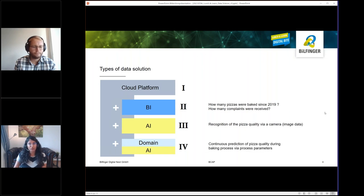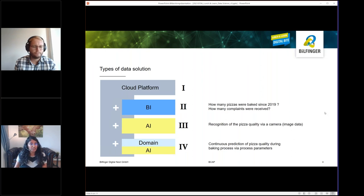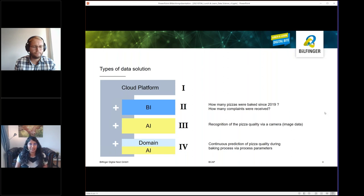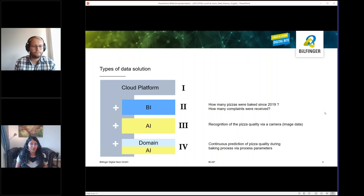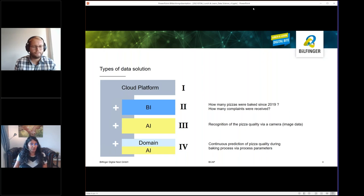For the last solution type, domain expertise is often needed next to the AI expertise. A typical example would be continuous prediction of pizza quality during baking process via process parameters. Here we need someone who understands how the oven works or maybe someone who has long experience in operating the asset. Thus this solution requires a data scientist and a subject matter expert. Which one is most interesting to you?